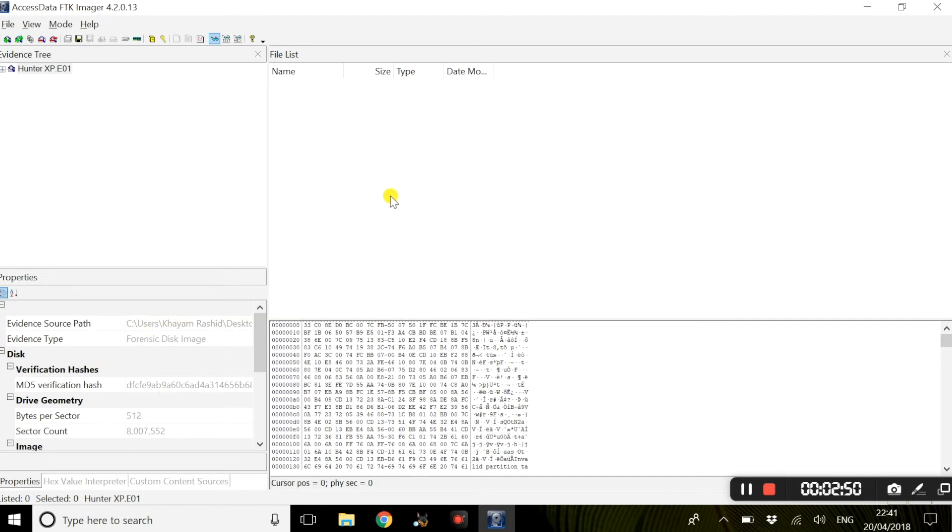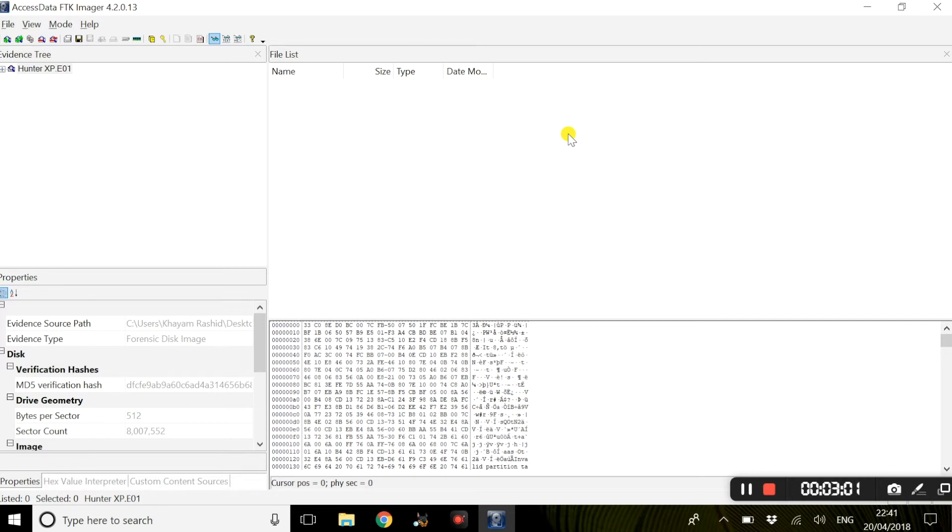This video has been made to instruct users on how to download and install FTK Imager. I would highly recommend you view some features within this tool, sort of get used to it.